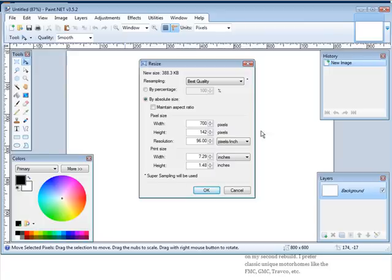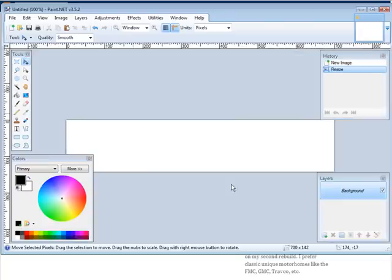The height is going to be 142. Make the resolution 72 pixels per inch. Click OK. There's the size of your blog header.